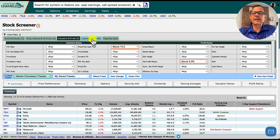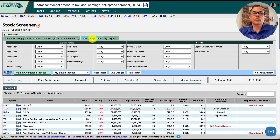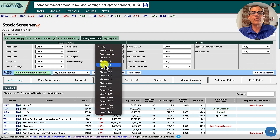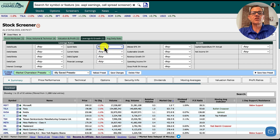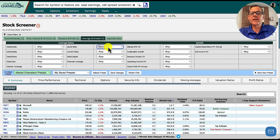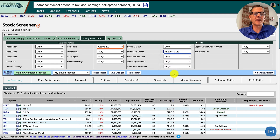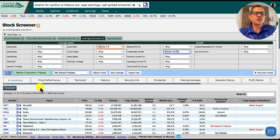Now click on leverage and growth. Change the quick ratio — which measures how quickly they can pay off short-term debt — to above 1. Then set sustainable growth above 10%. Now we've dropped our list down to 83 entries.